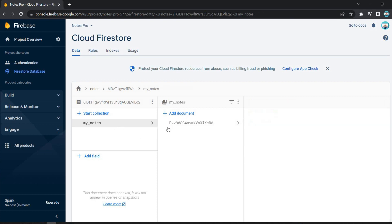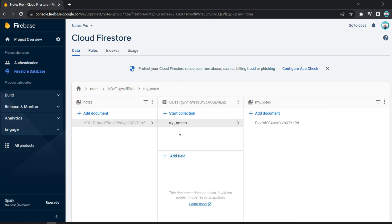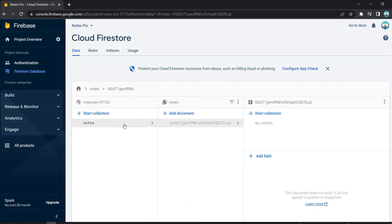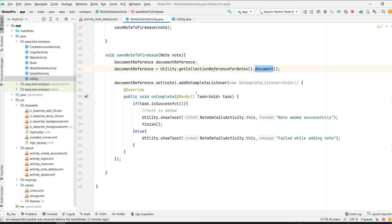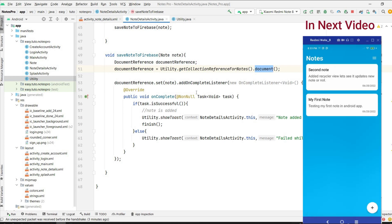If I add a second note it will also go into my 'my_notes' collection. If a new user adds a note, it creates a new document under 'notes' with their own user ID, and they also get their own 'my_notes' collection. That's it for this video. In the next video we'll design the main activity with a RecyclerView to display all notes from Firestore.